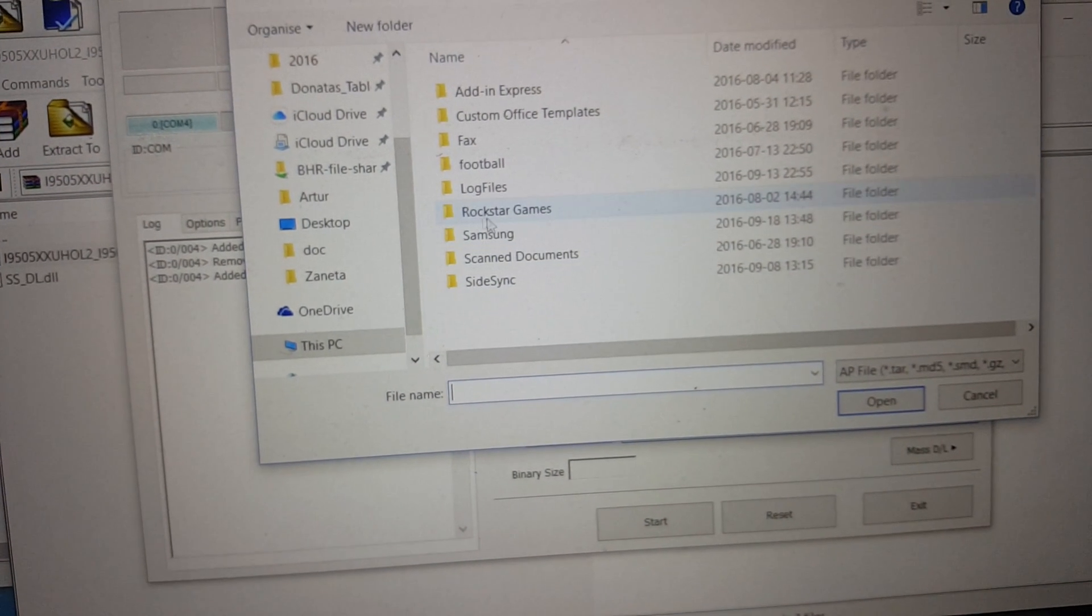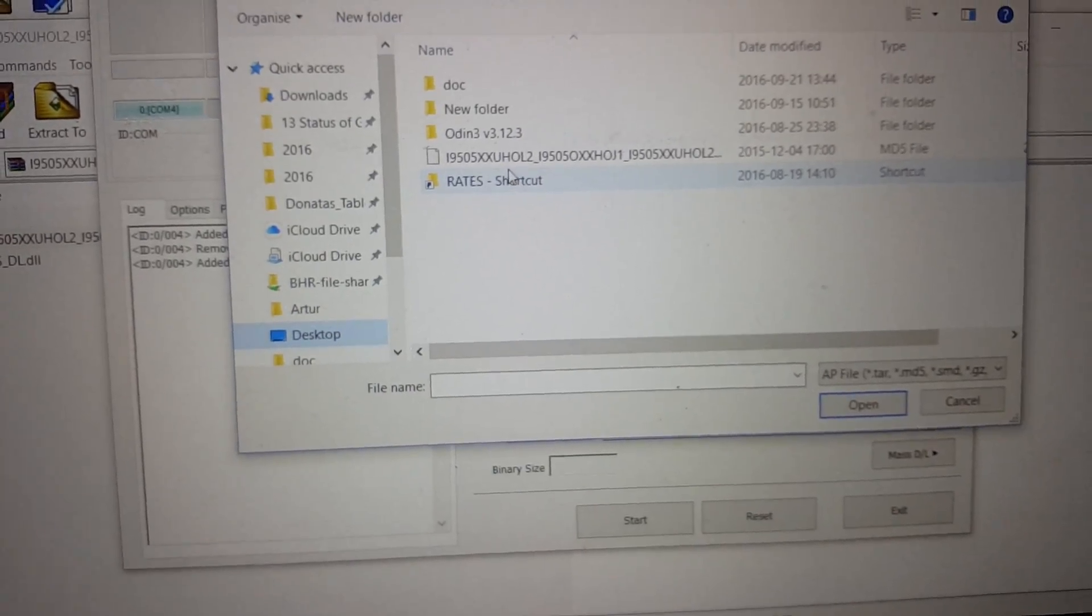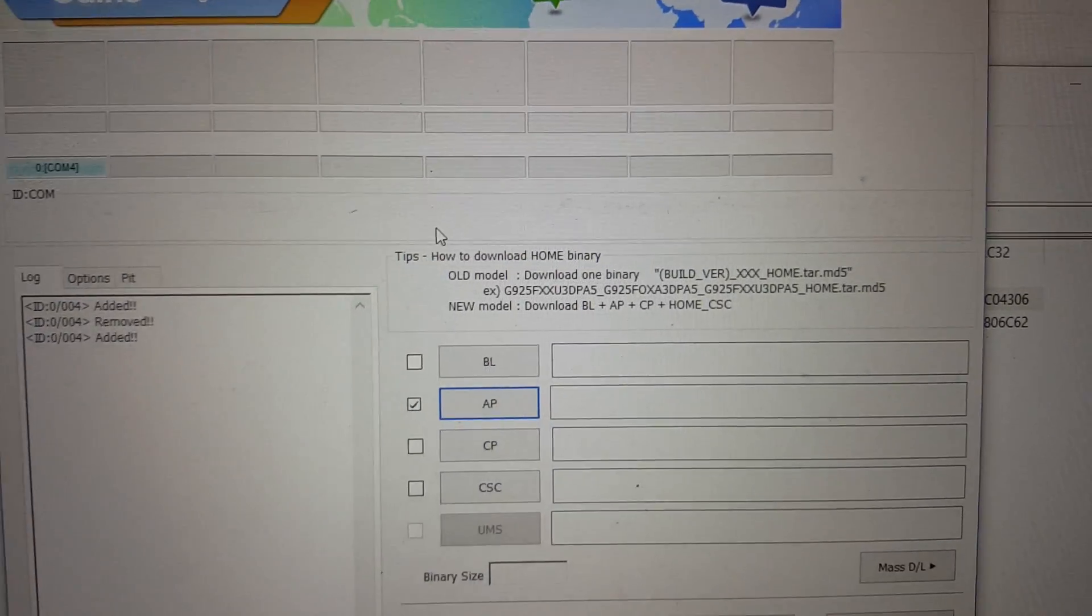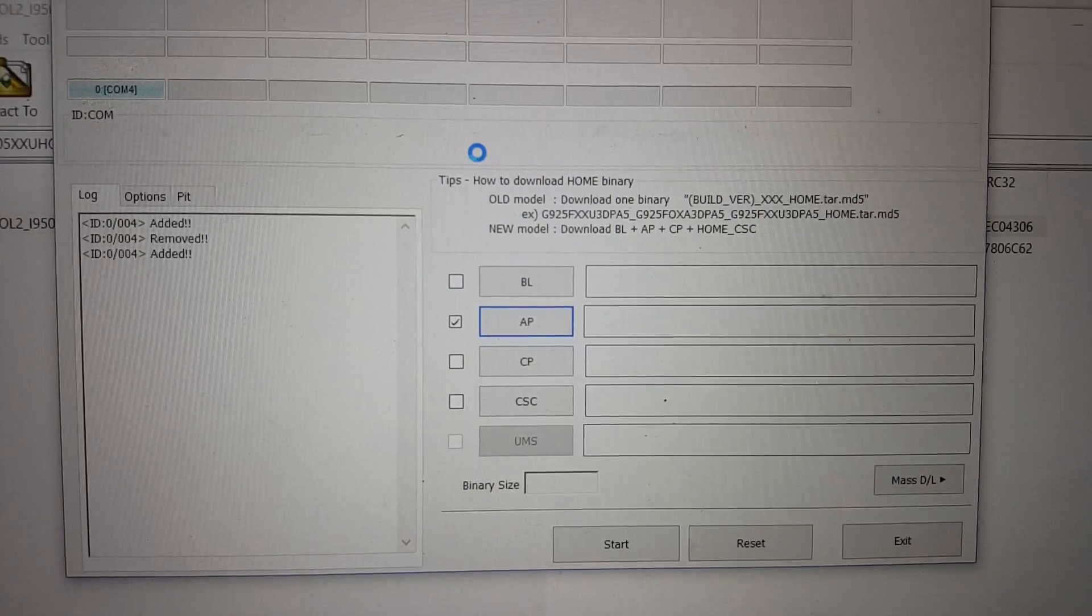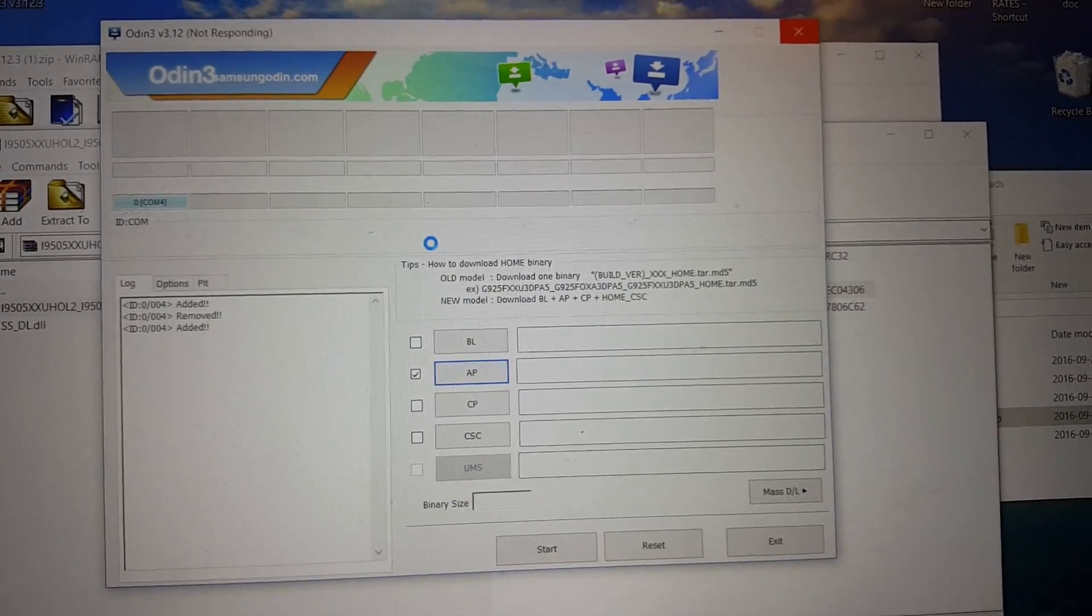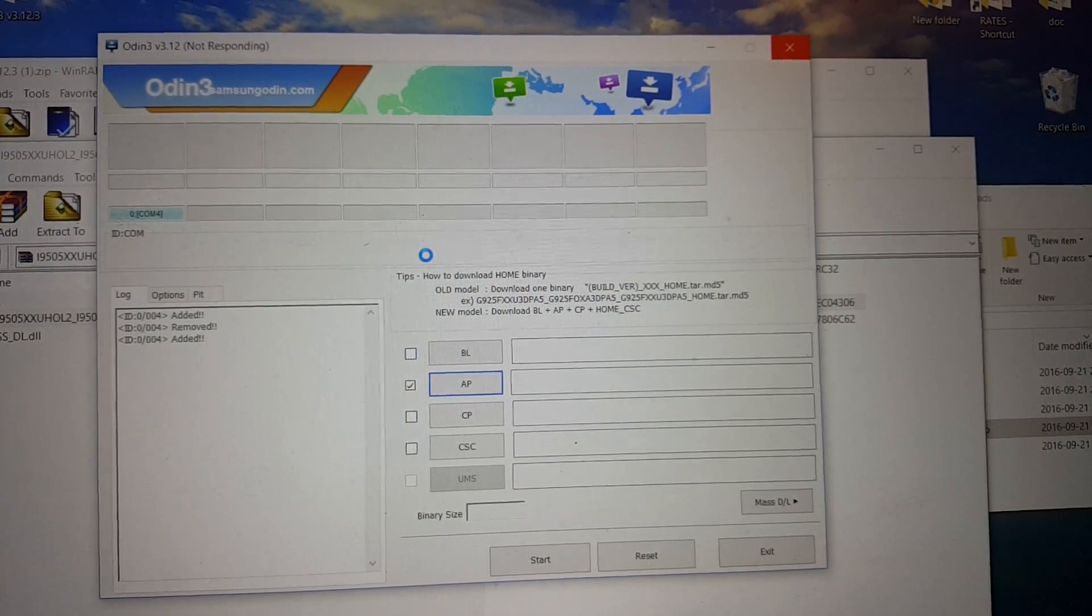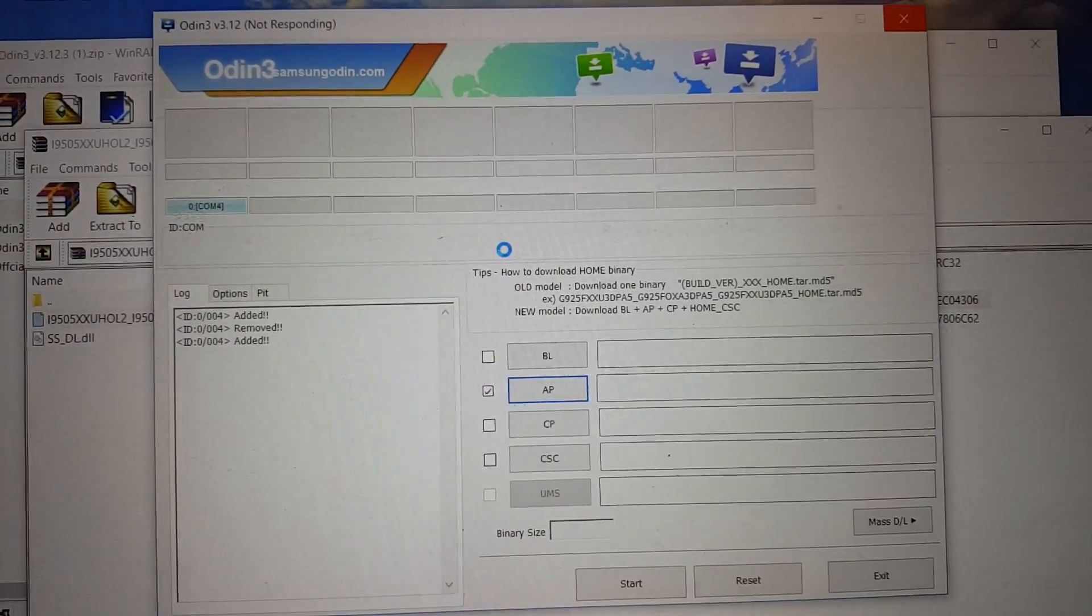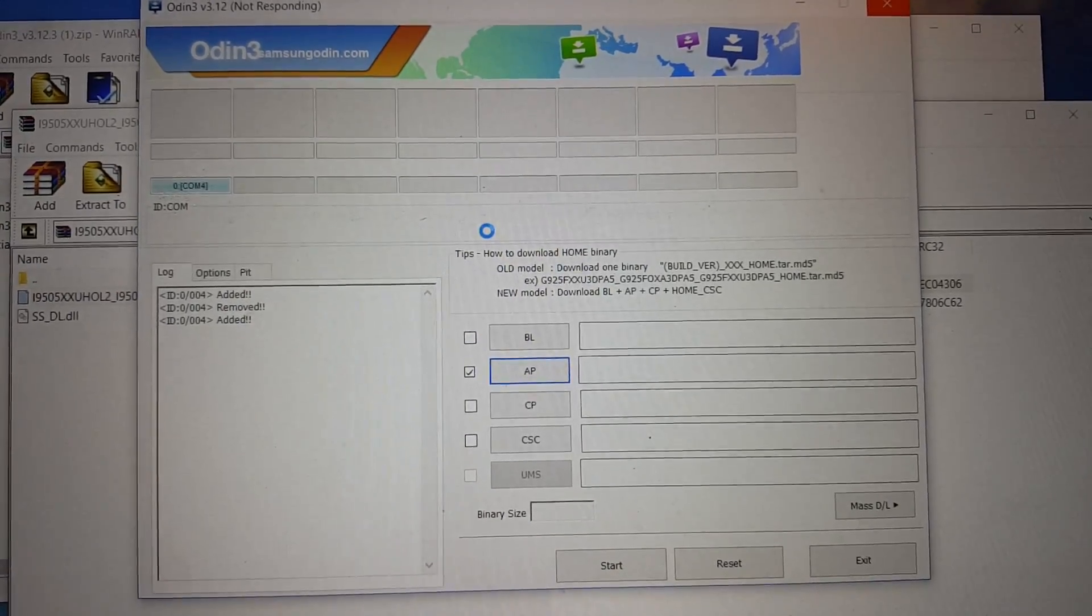And guys do not worry much. It's not so tough or hard. You just click on the file and you will have to patiently wait because this takes. Also can see that the Odin might not be responding for some moment. It can take from one minute to few minutes. It depends on your PC, on computer, how fast it calculates and how it works. So just wait.